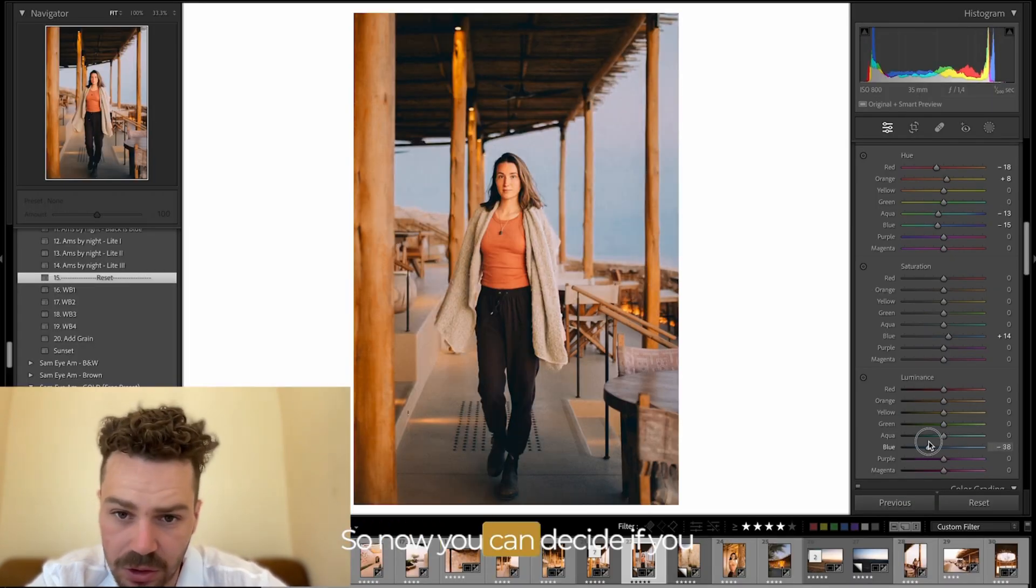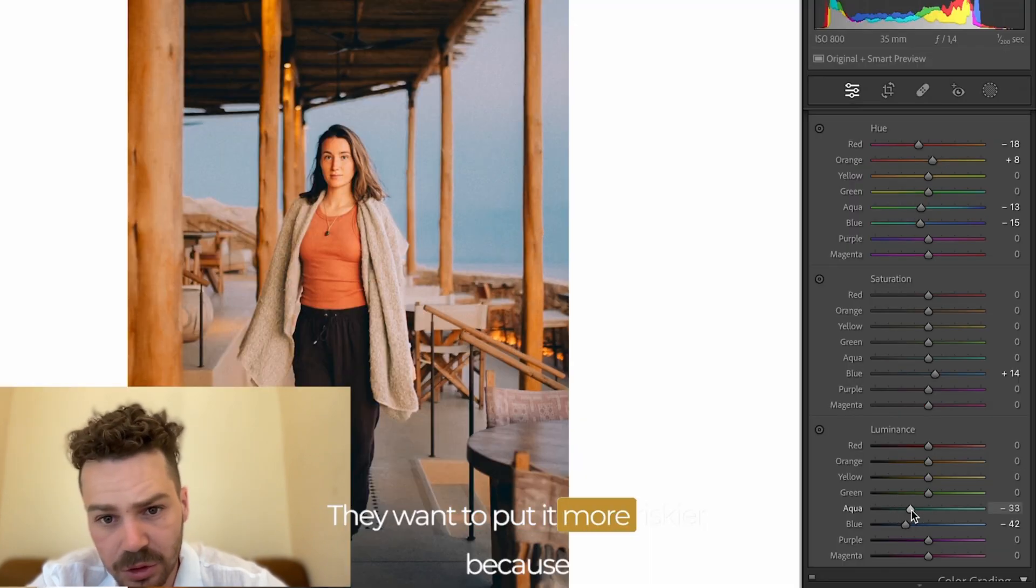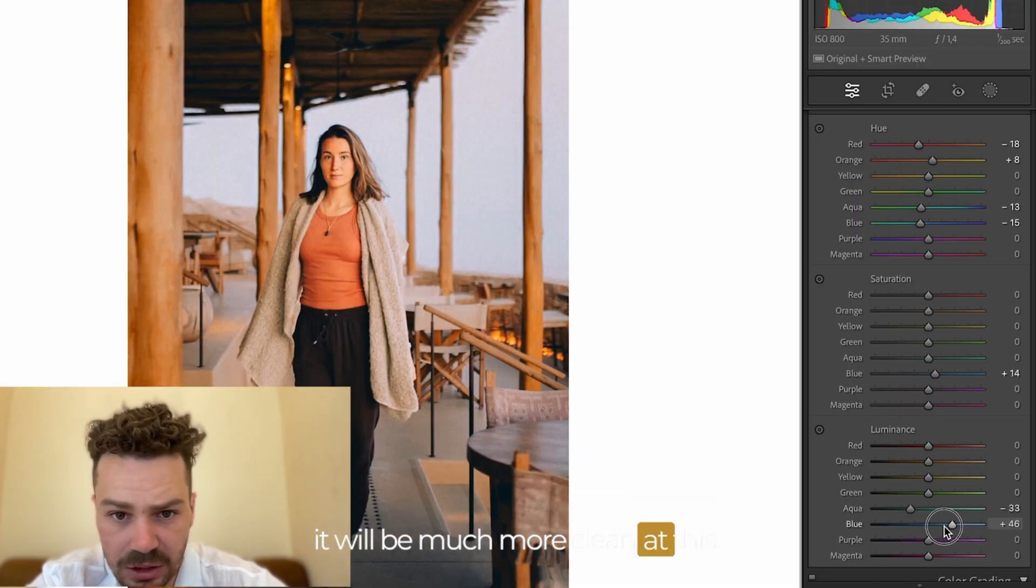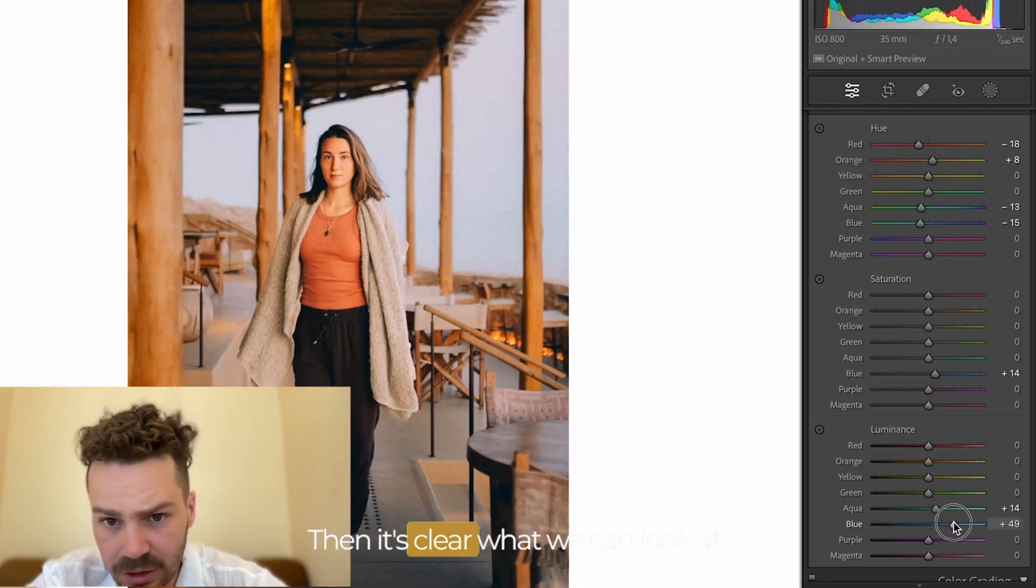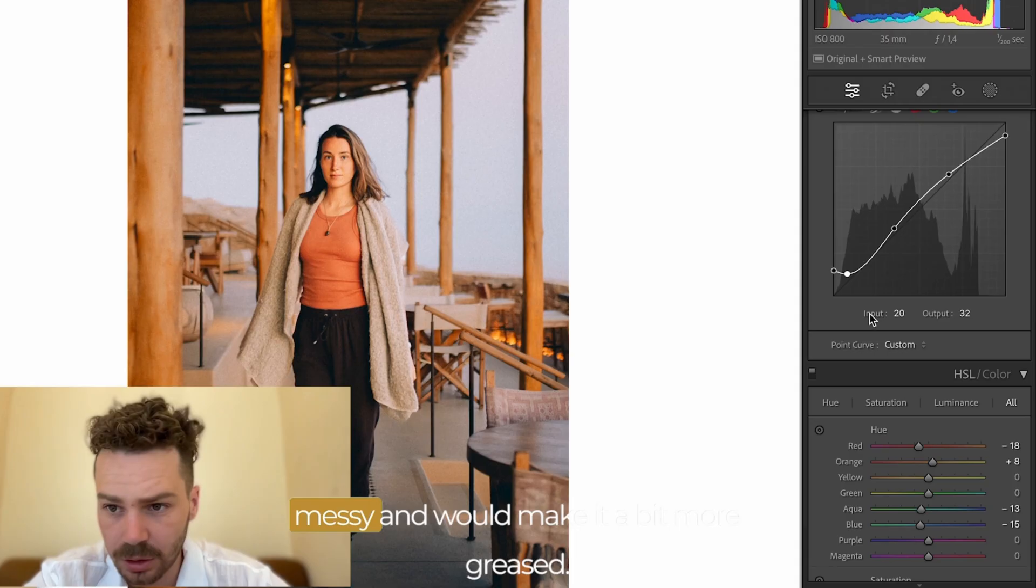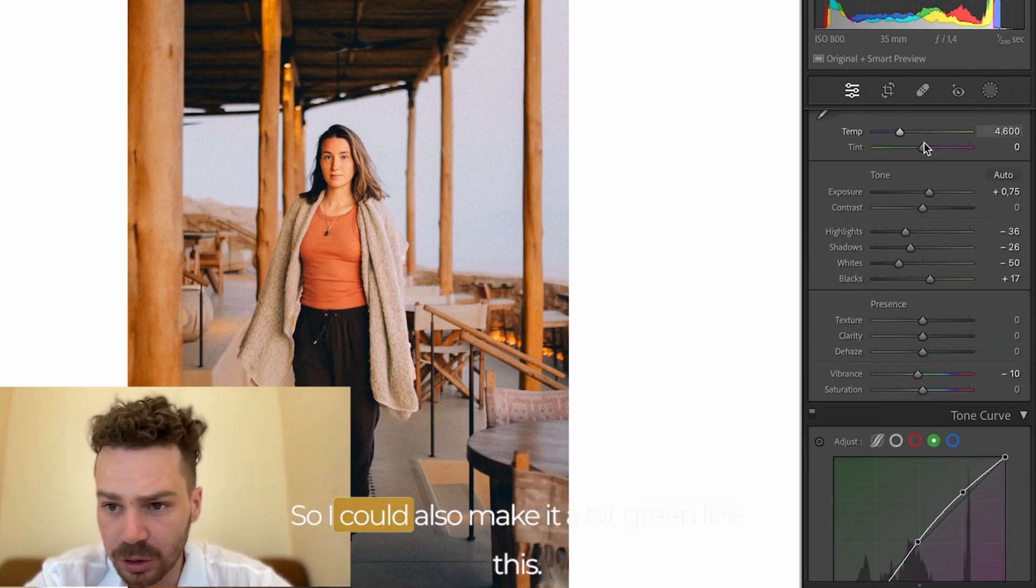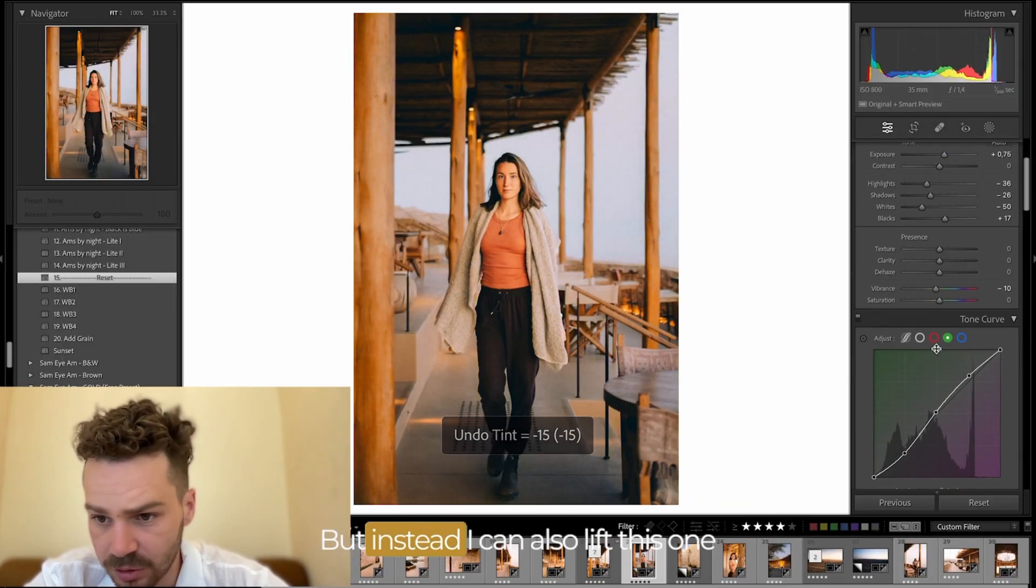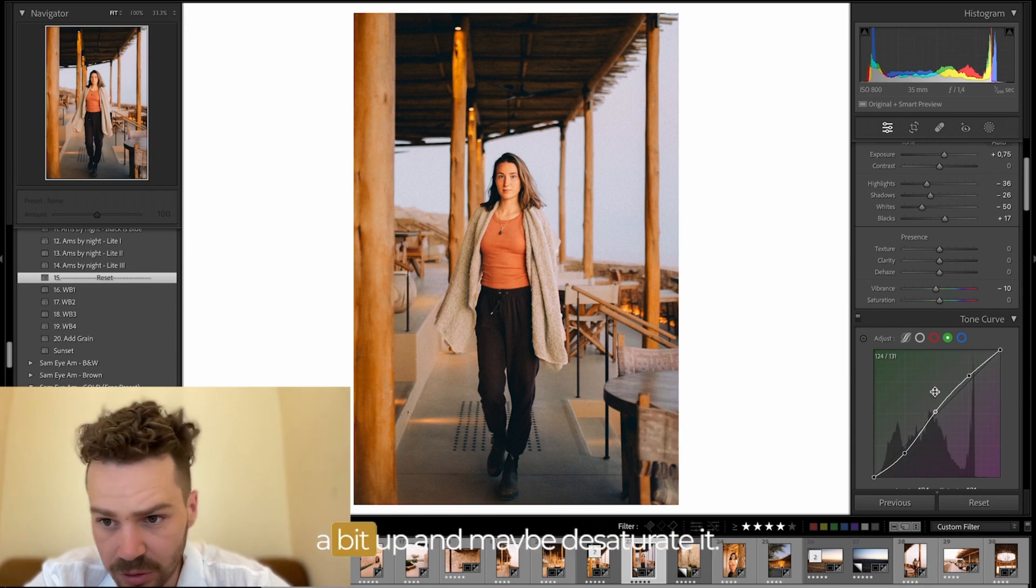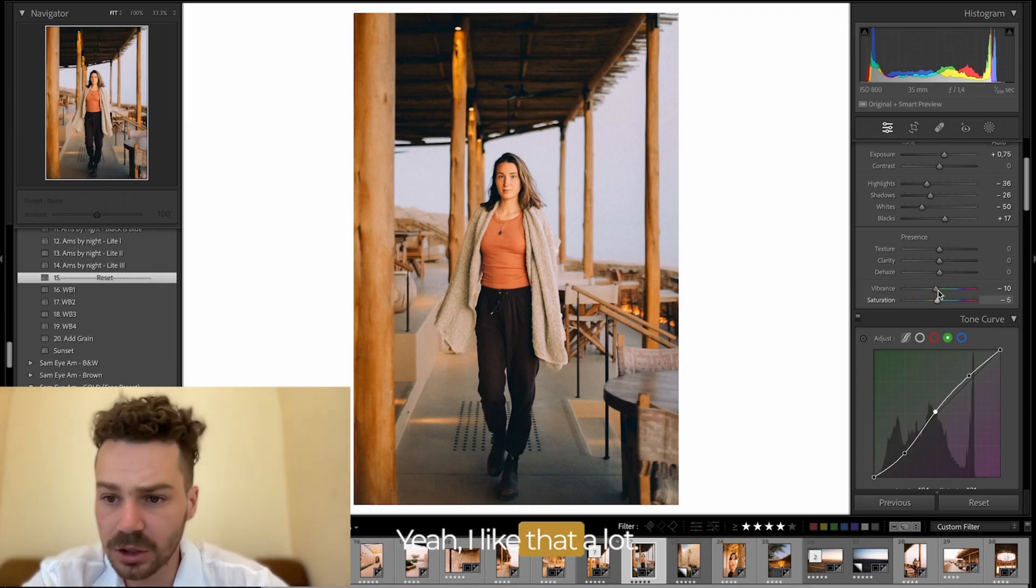So now you can decide if you want to see the sky or not. It might be a bit more risky because it will be much more clean. Now I'll keep it clean. We can look at the hands that would make it a bit more green. I could also make it a little bit green like this but instead I can also lift this one a bit up and maybe desaturate it. Yeah I like that a lot too.